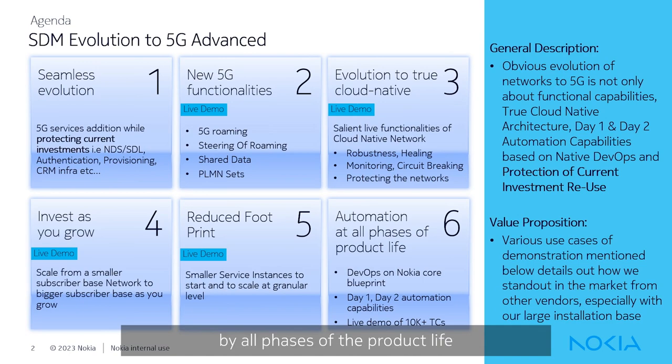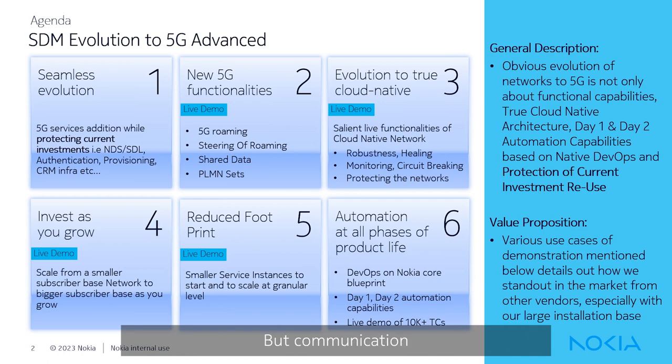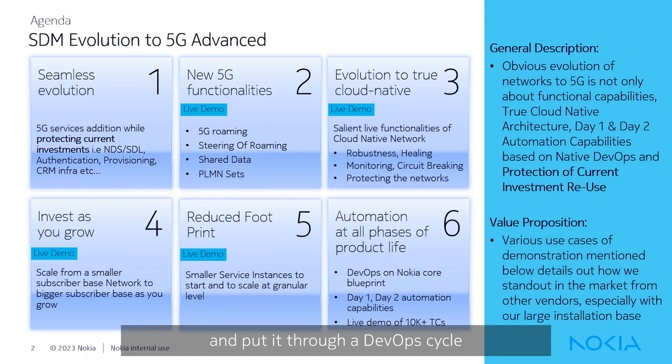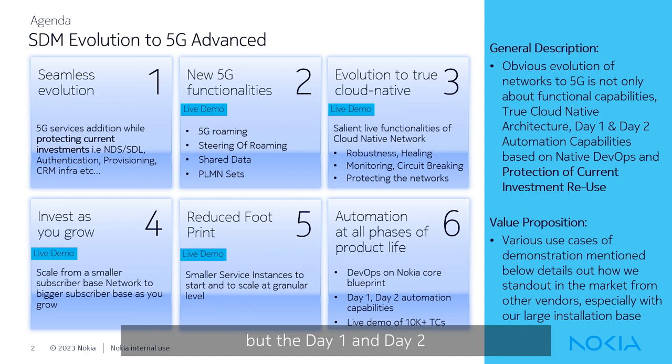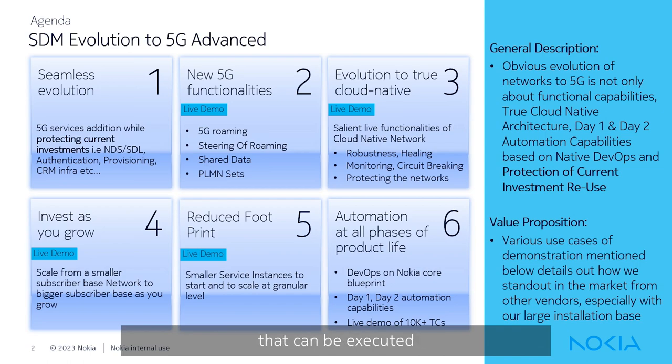And the fifth one is the automation at all phases of product life. What I mean by all phases of the product life is from the development, from the development testing, from there to releasing it to the operators, communication service providers who can download that software, download the required test cases and put it through a DevOps cycle that is nothing but the day one and day two operation capabilities with test cases of up to around 10,000 test cases that can be executed on this environment.